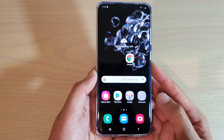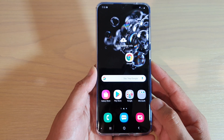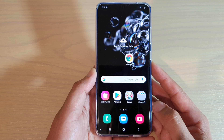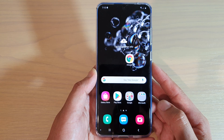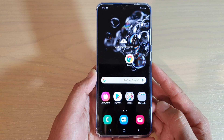Hi, in this video we're going to take a look at how you can install the Fortnite game on your Samsung Galaxy S20, S20 Plus, and the S20 Ultra.